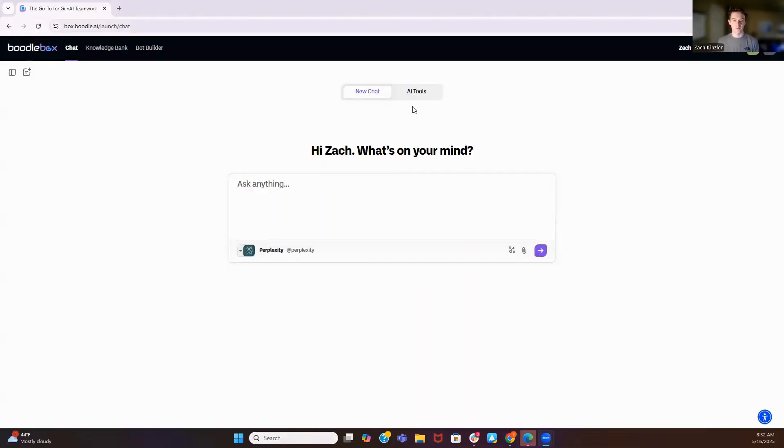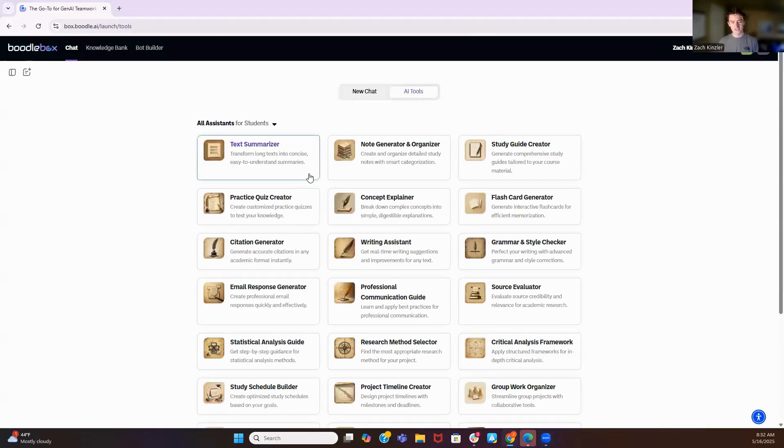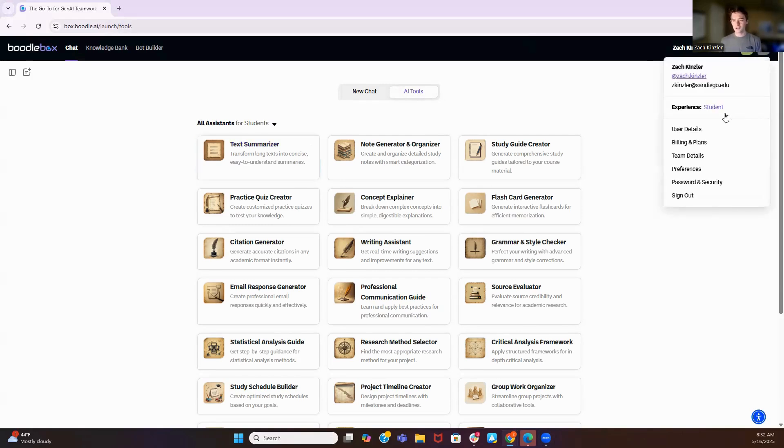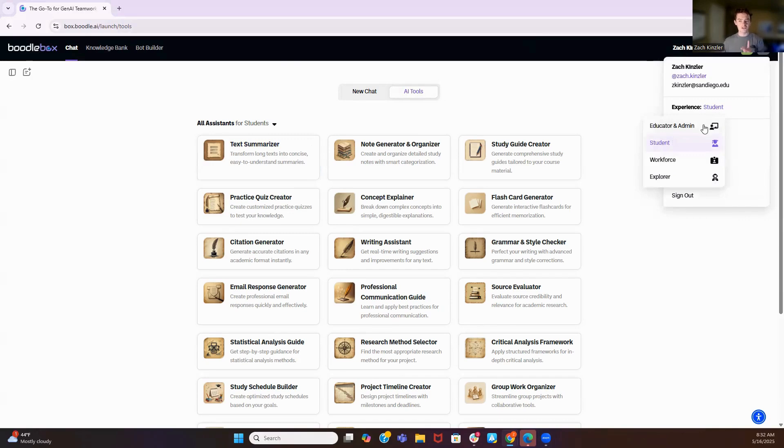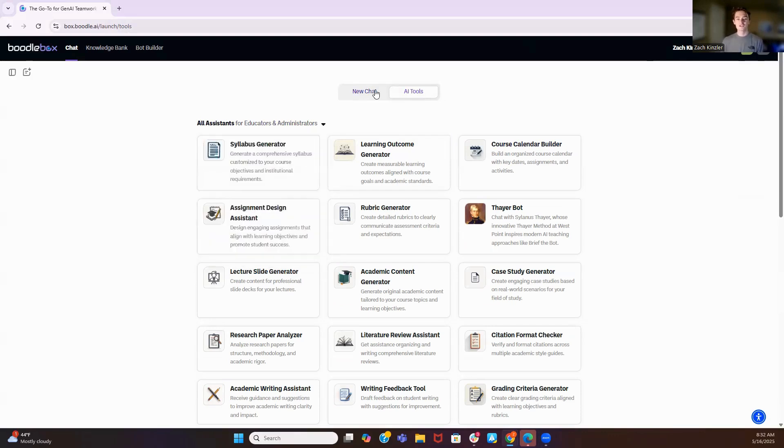I want to touch on a few features that we have available here at Boodlebox. First is the AI tools. These will bring you into doing exactly what they say they do. So a text summarizer—you can upload a document, it'll summarize the text. And as you can see, you can come over here, switch the experience to educator and admin, and these tools will switch. And if you want to filter, they're also available here.